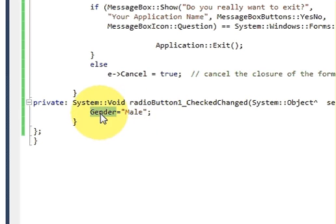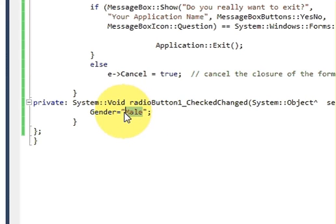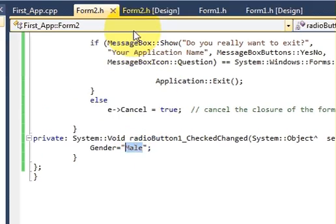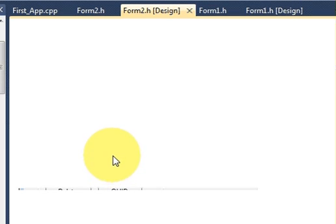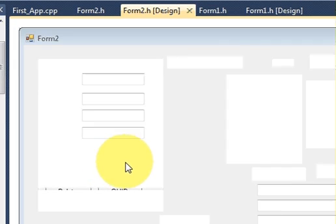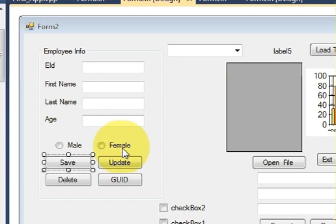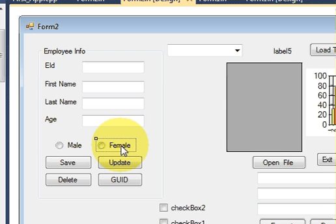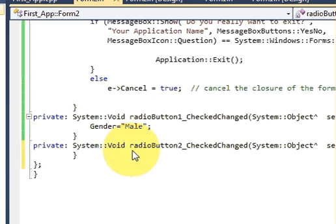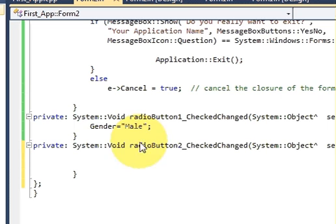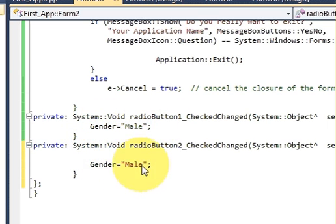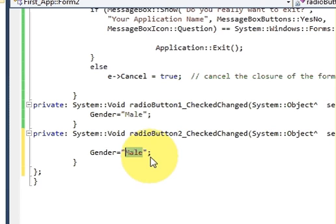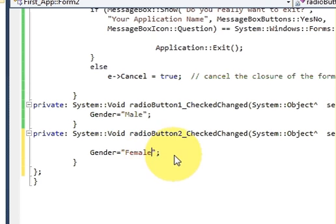Same I will do for female. So when I just double click it and in its event, just copy and paste. Instead of male now you write female.